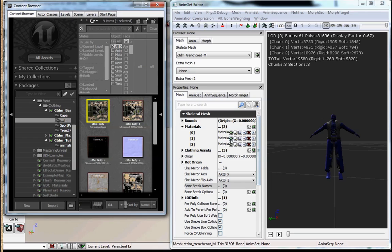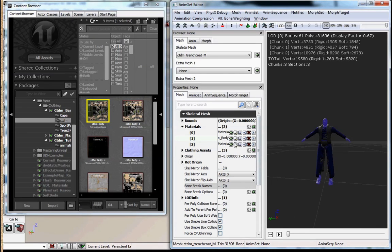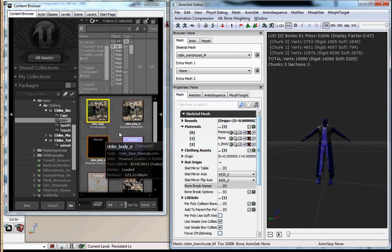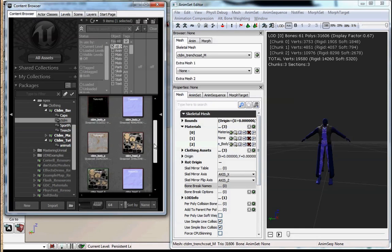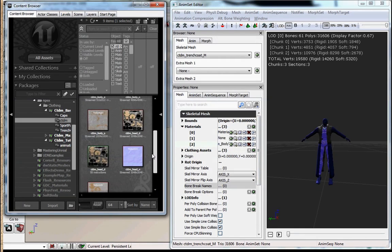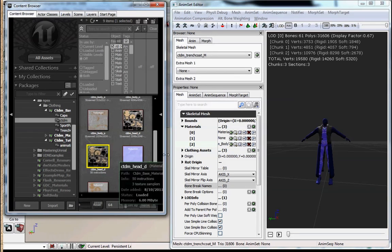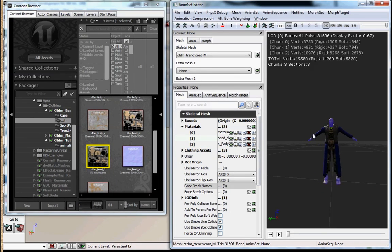So we're going to go ahead and hook up the body material to material ID 2, which is the third slot.